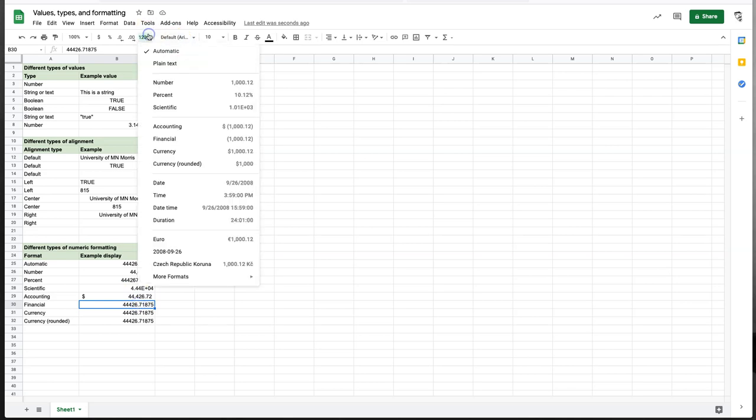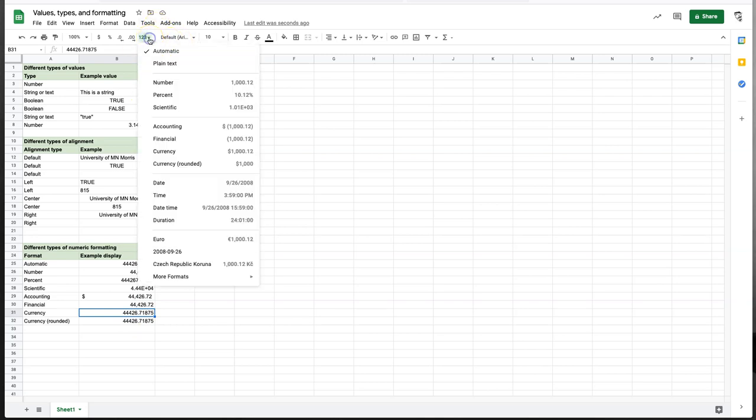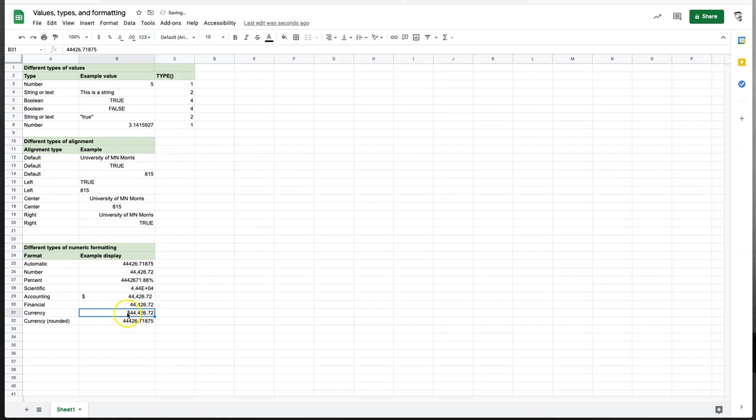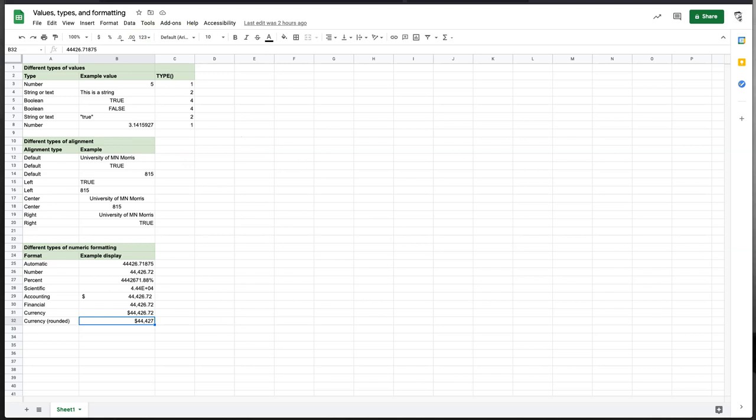Financial is sort of the same as number. So it gives us two digits to the right of the decimal point and it gives us commas. Does something else, which we'll talk about in a second, but that'll do for now. Currency, we get a currency symbol and two decimal points and commas. We can actually change what currency symbol that is. We'll see that in a second. And then currency rounded skips the pennies. So it rounds to the nearest dollar, yen, euro, whatever your currency type is.